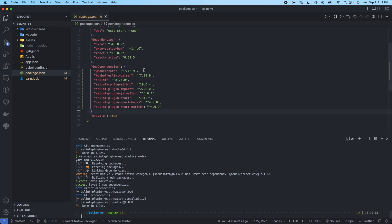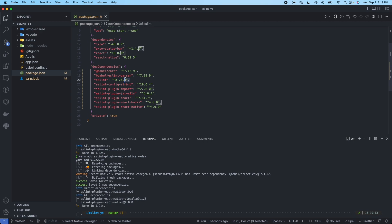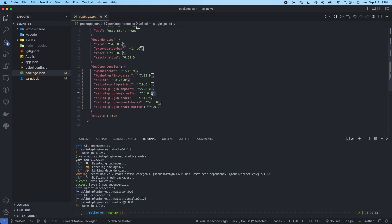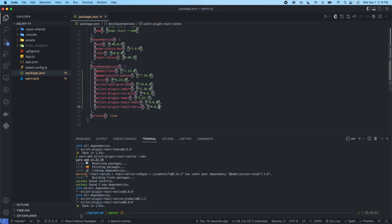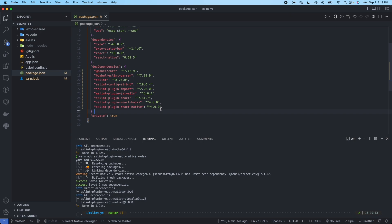Okay, so we installed the ESLint parser, ESLint itself, the Airbnb configuration, import plugin, JSX plugin, React plugin, React hooks plugin, and React native plugin. So now we installed all the packages. We verified the installs in package.json file.